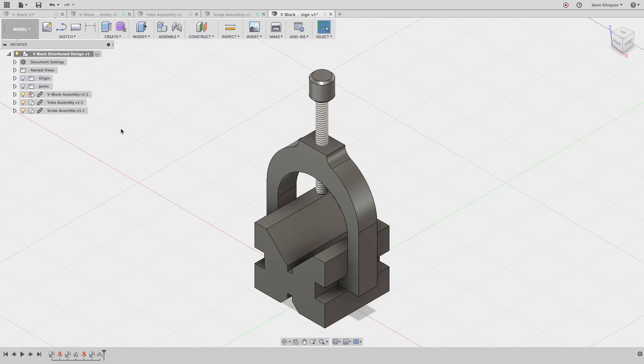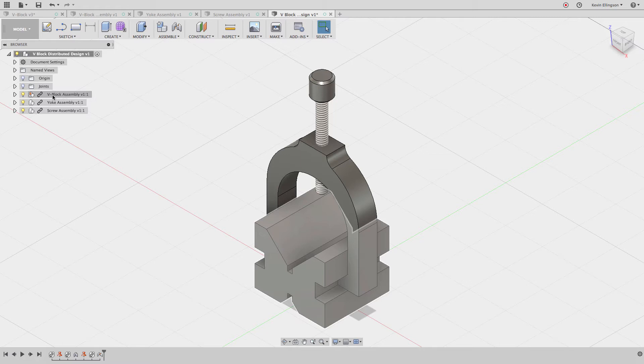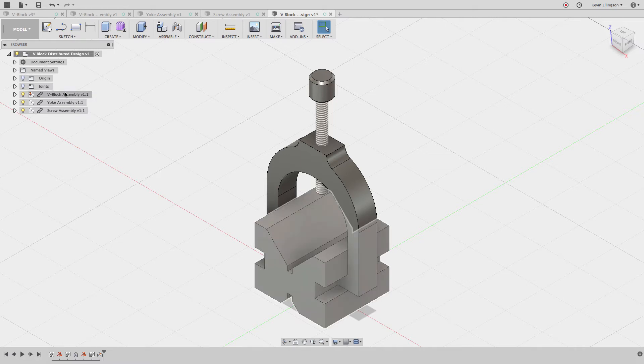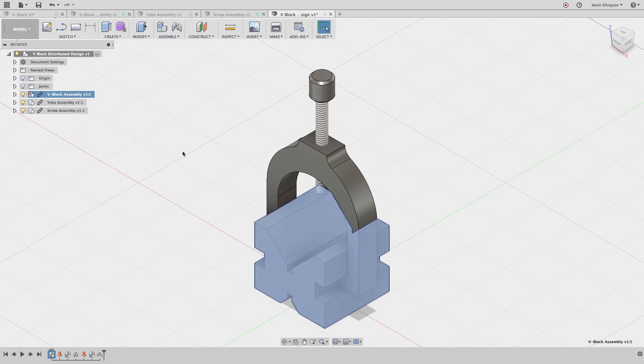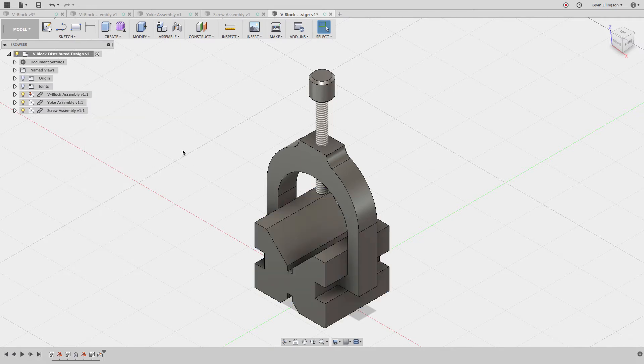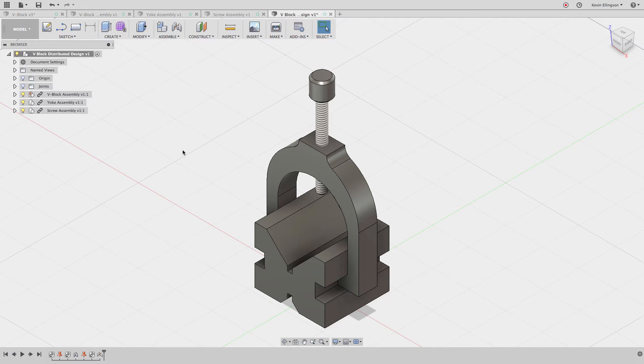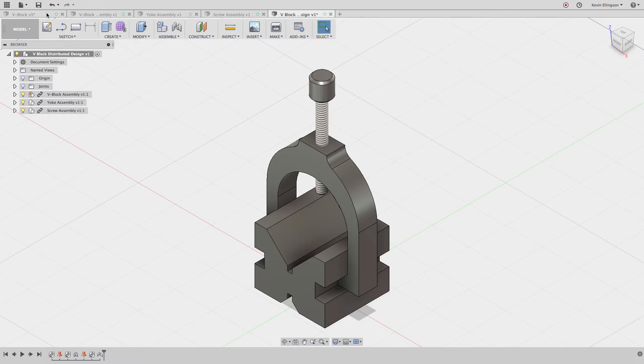Some things you can't do currently in Fusion is I can't just right click on this file and say open or edit or double click on it. I actually have to open the source of it and then make any design changes that I want. This is kind of the bottom-up approach that we're used to taking in more traditional CAD programs like Inventor.